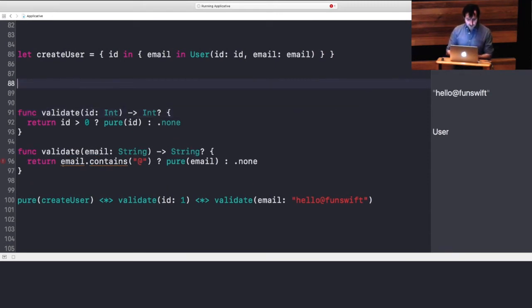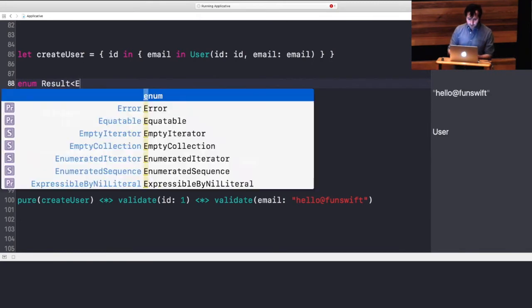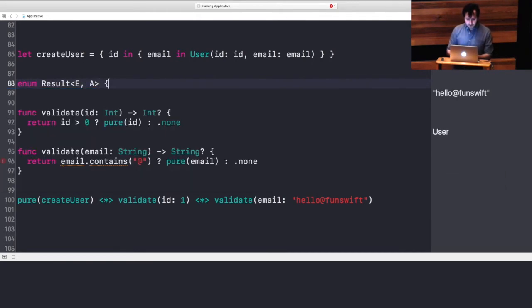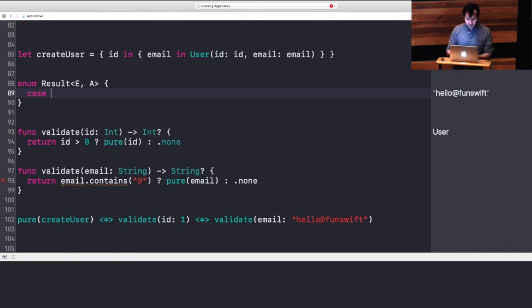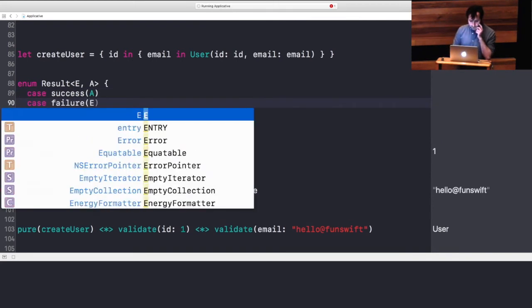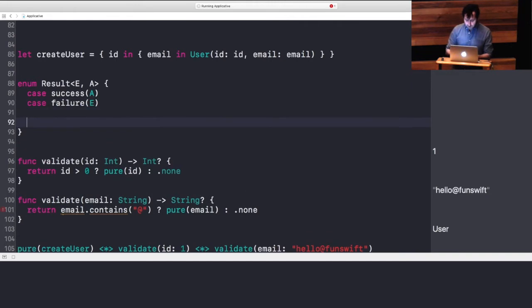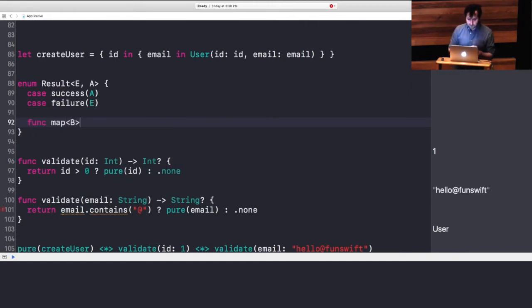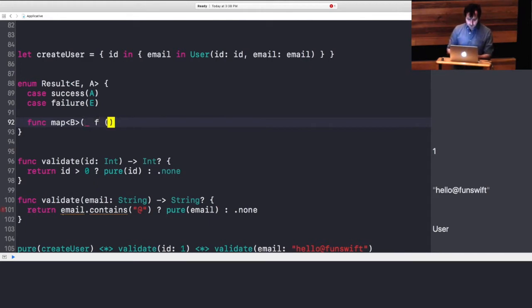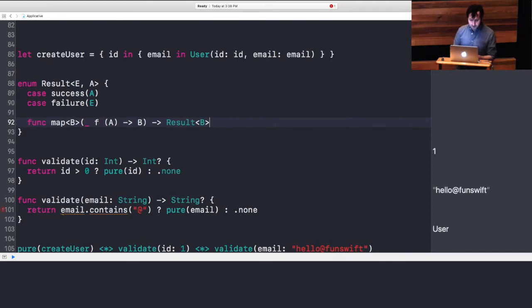So, let's encode a result that either has an error or a value. And it will have two cases. It will have a success of A or a failure of B. So now, the result is a functor. So, let's define map on it. We want to map our A to B. Map, remember, takes an F from A to B. And this time, we want to return a result of B.